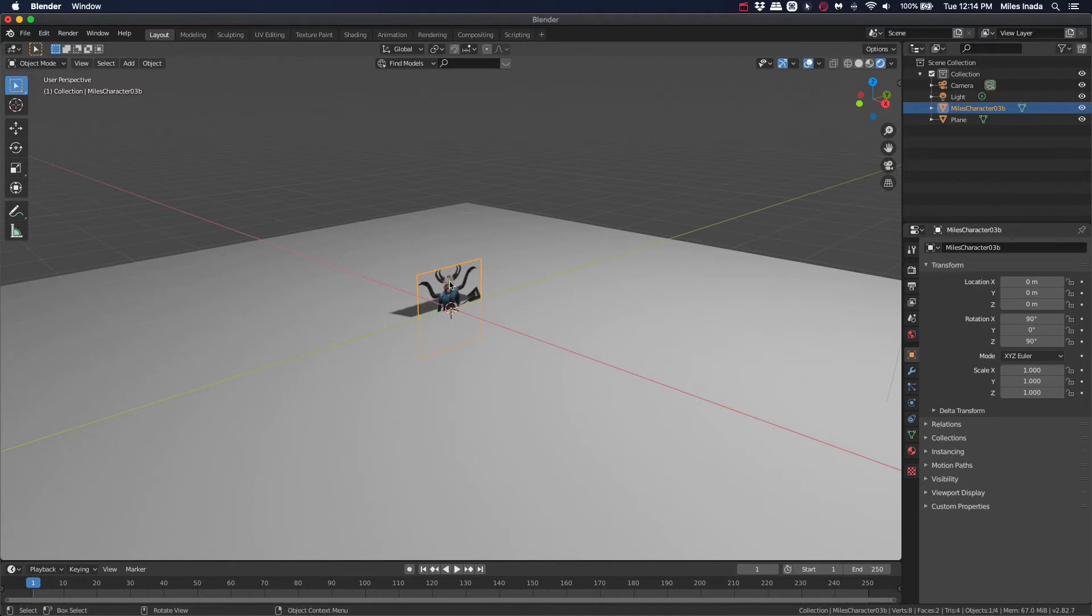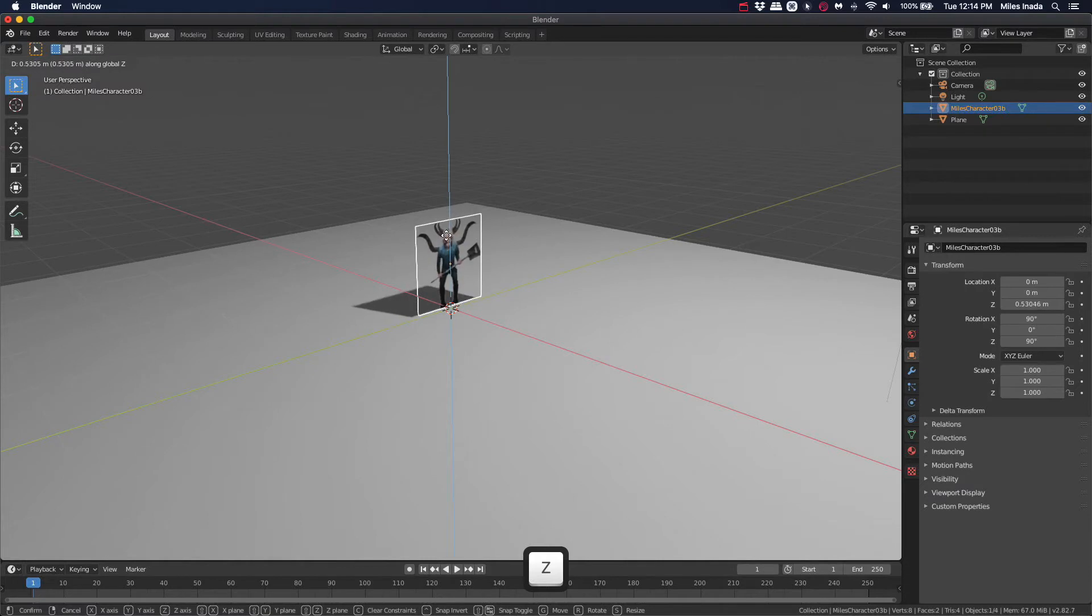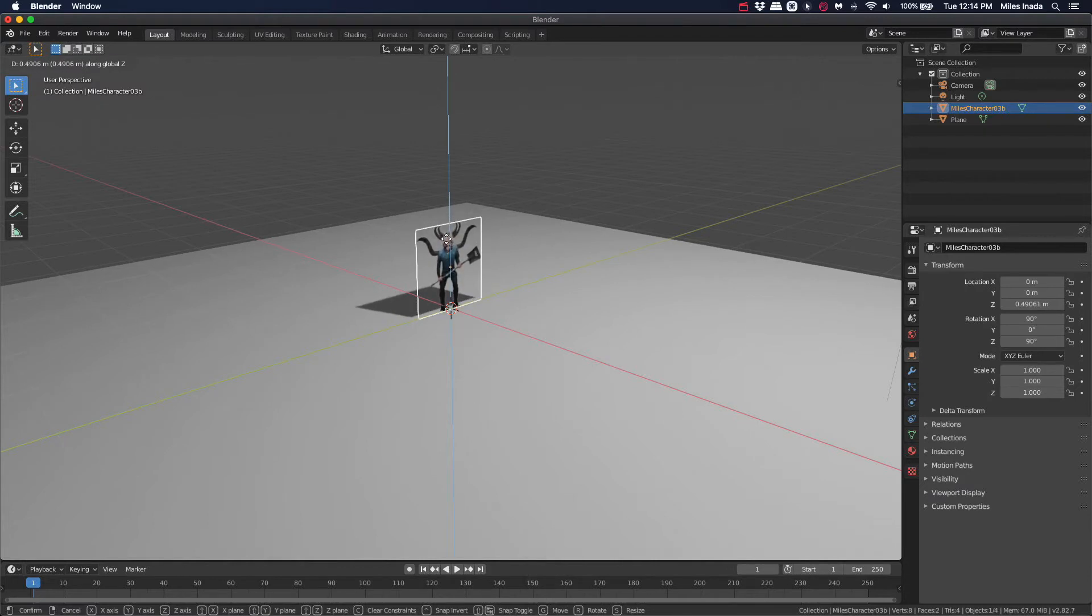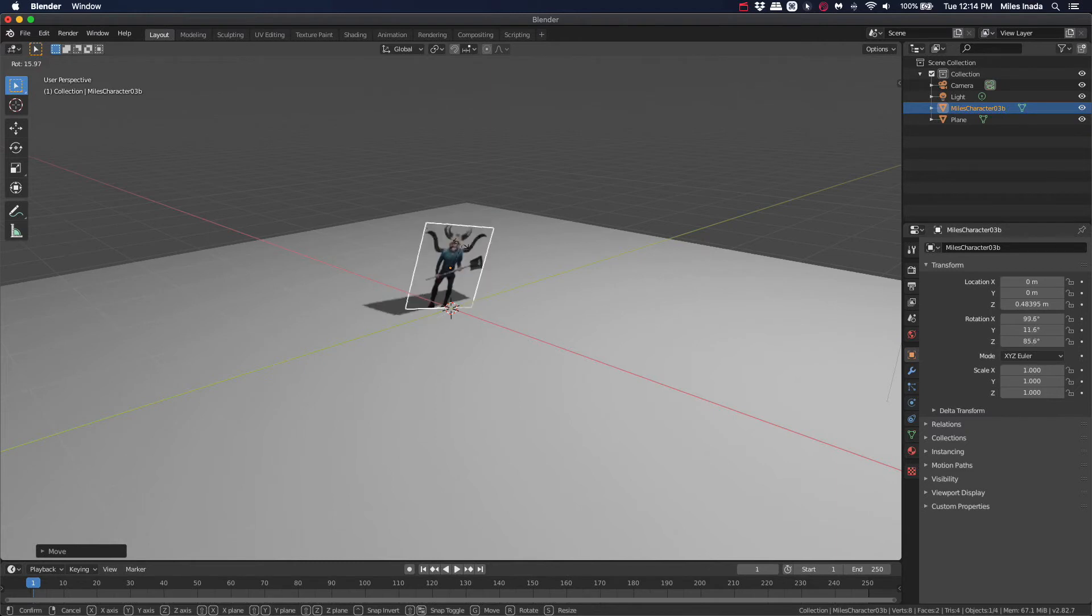Move your image in the viewport by hitting G, then X, Y, or Z. Rotate your image by hitting R, then X, Y, or Z.